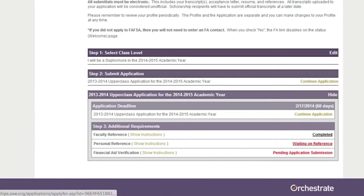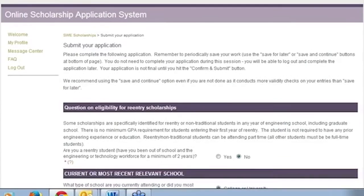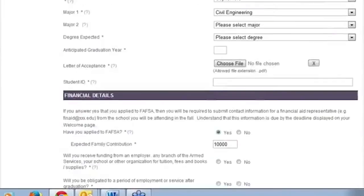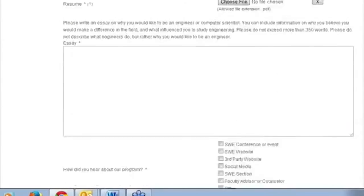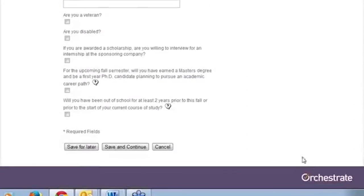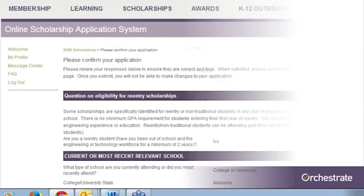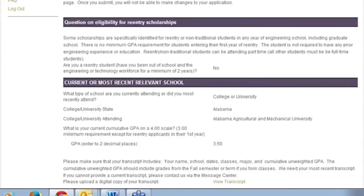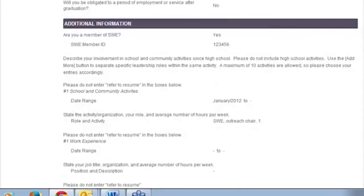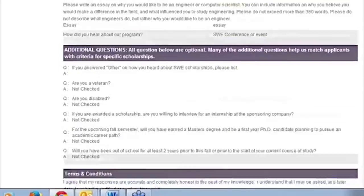Select Continue Application. Assuming you have entered all required fields, choose Save and Continue to move to the Confirmation page. On the Confirmation page, you can review all answers and confirm your documents uploaded successfully by opening the attachments.